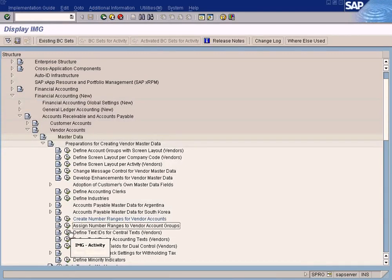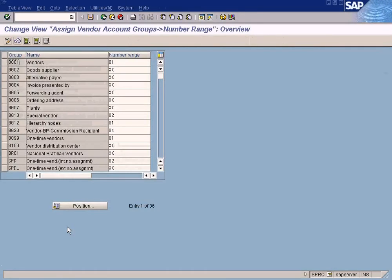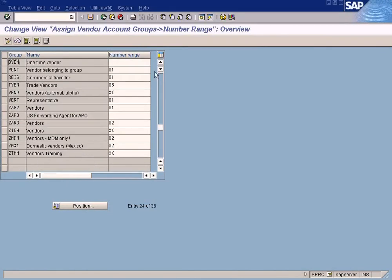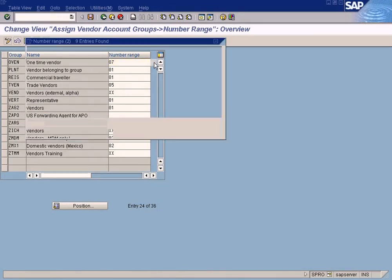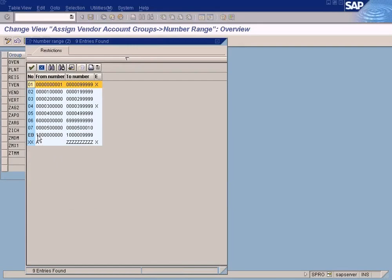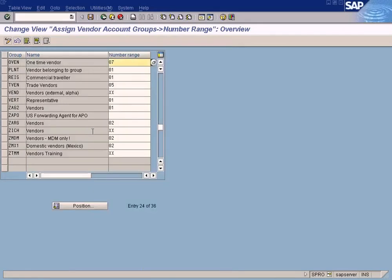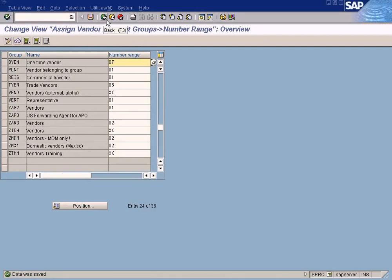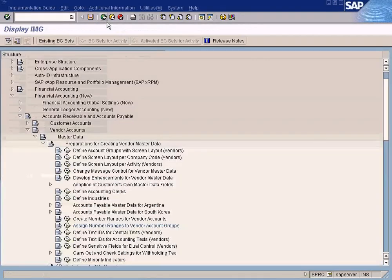Now you'd assign this number range to the vendor account group. Let's call the vendor account group OT-VEN, number range 07, because we have created the number range just now as 07. Right, save it. Yeah, it's done.